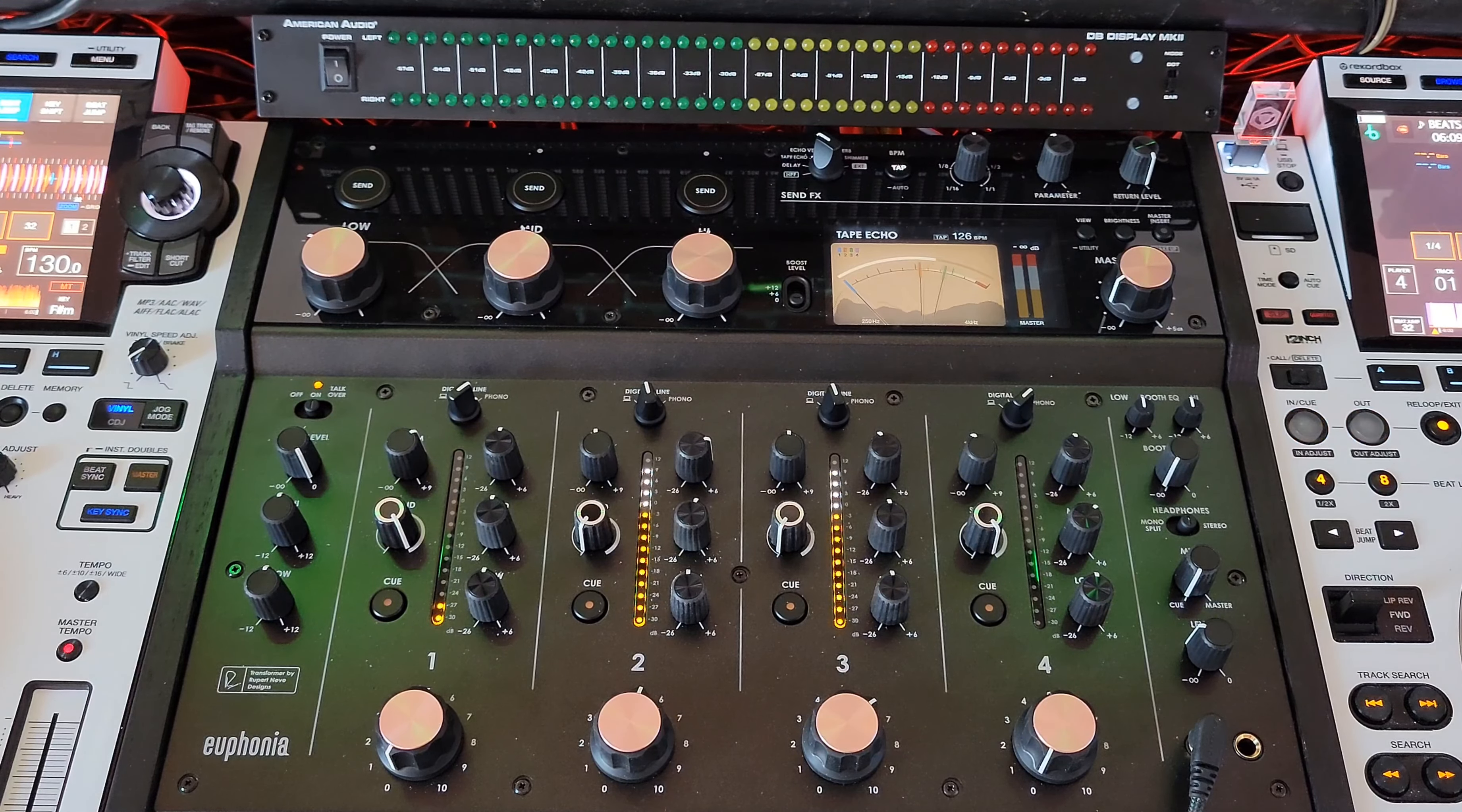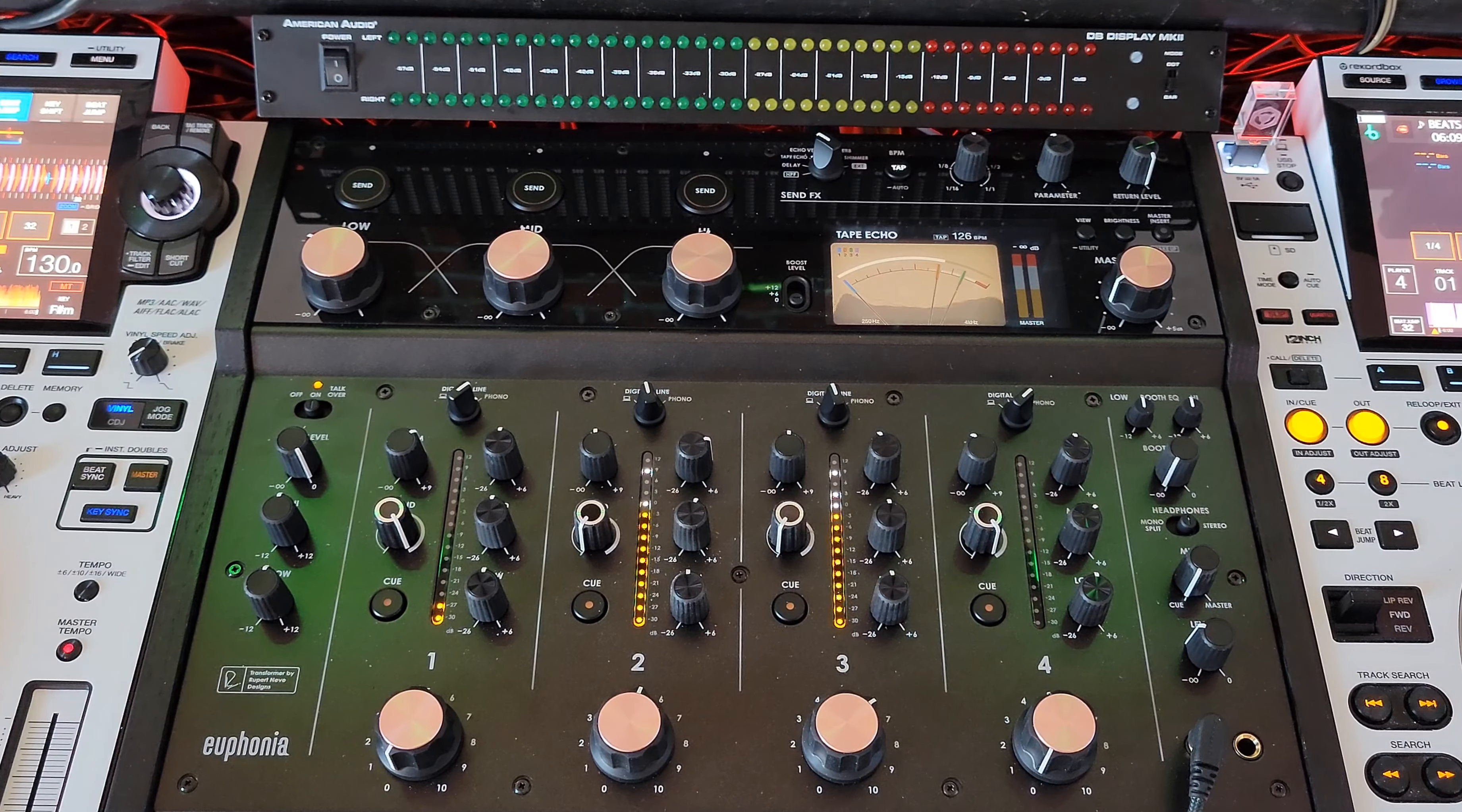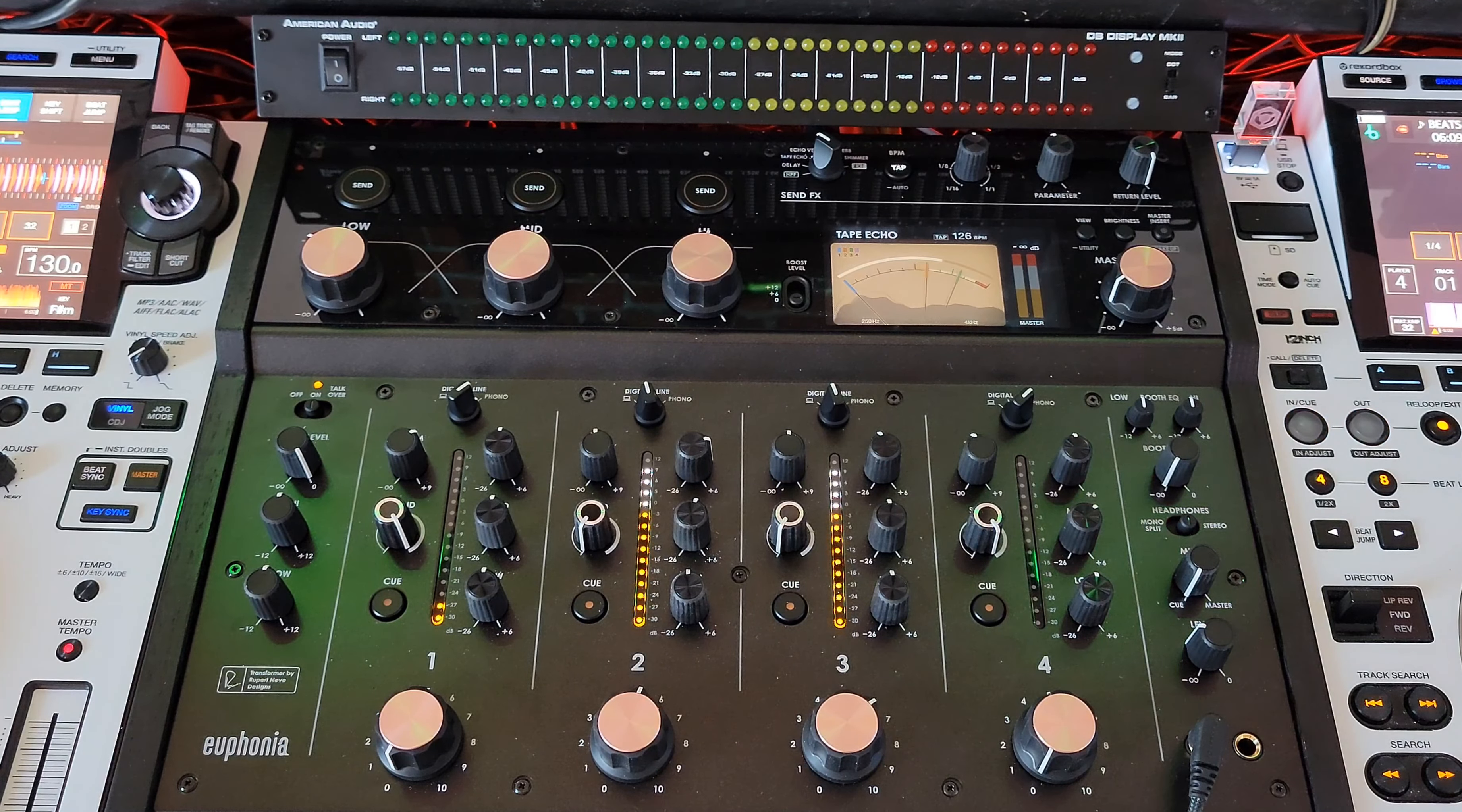Hey everyone, it's Cifre at the DJLAB. Take a look at my Alpha Theta Euphonia Mixer. I've had this thing for a couple of weeks now and just want to give you my general thoughts on it.